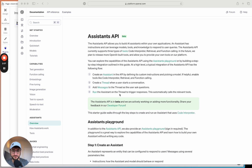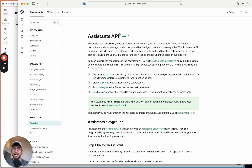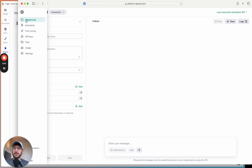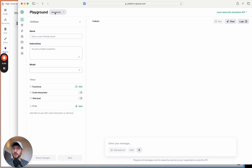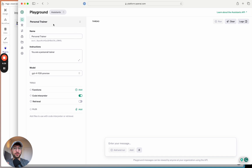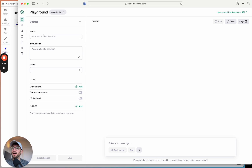The first thing I'm going to do is go into the playground. Go to platform.openai.com and log in — if you don't have an account, create one. Click on Playground, and make sure you are on the Assistants playground, not the Chat playground. If you haven't created an assistant already, go to the top left and click 'Create Assistant.'